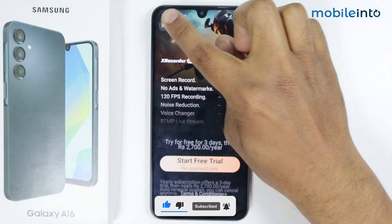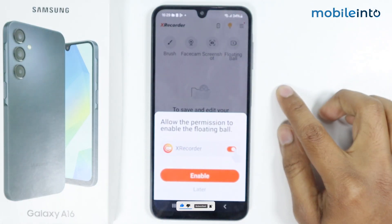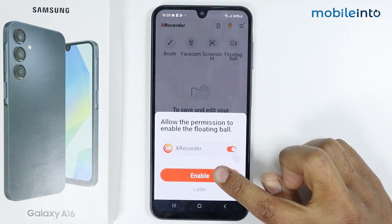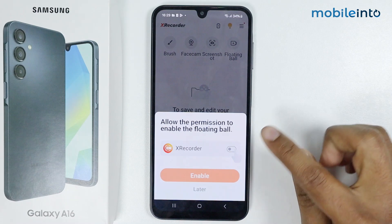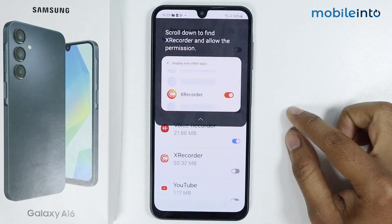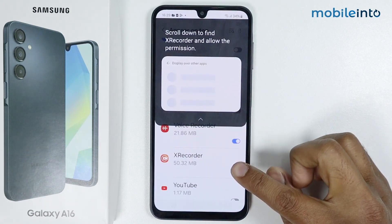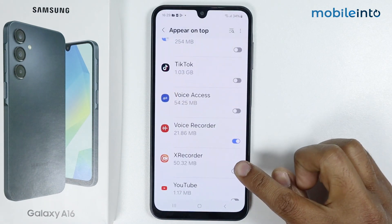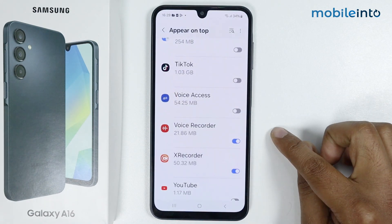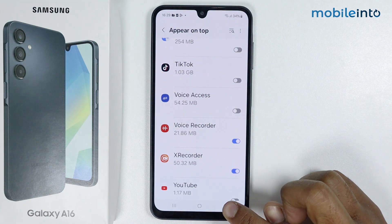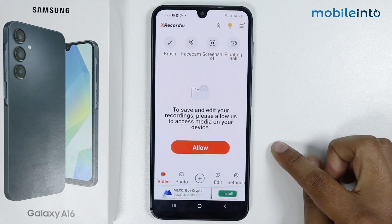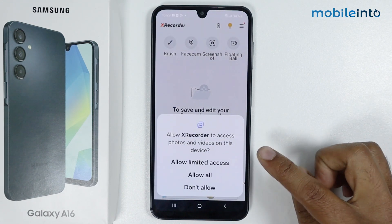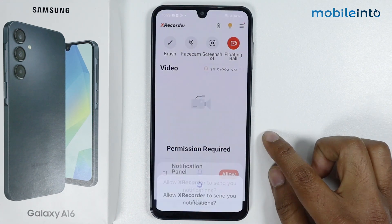Tap on enable and allow the permission by tapping on this tool. Now simply go back and allow all the permissions.